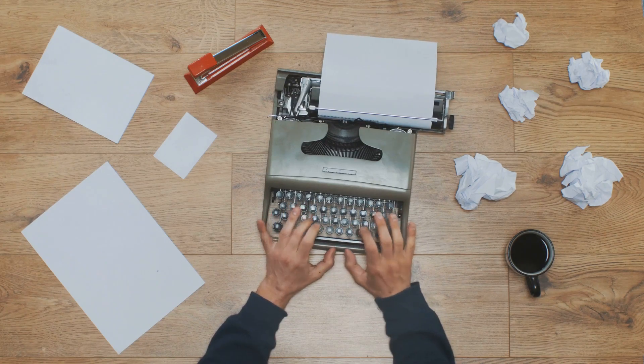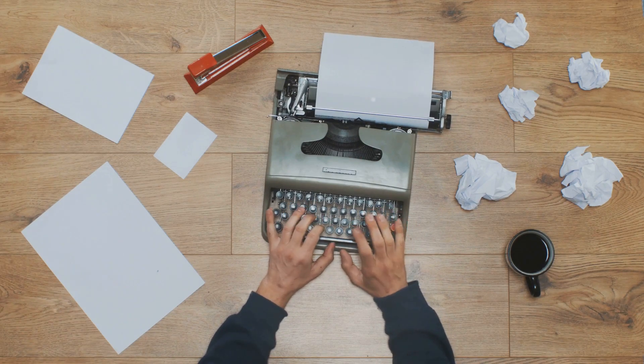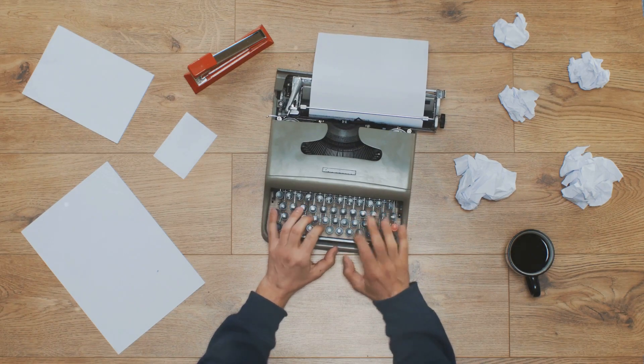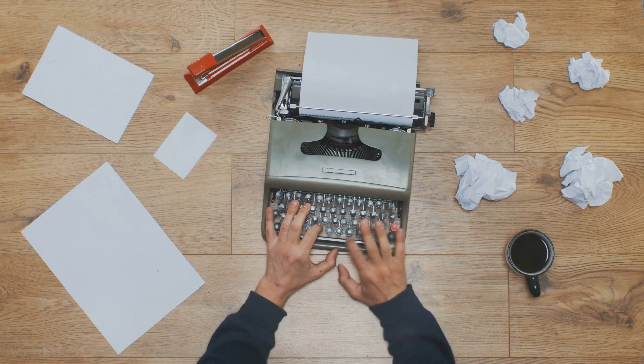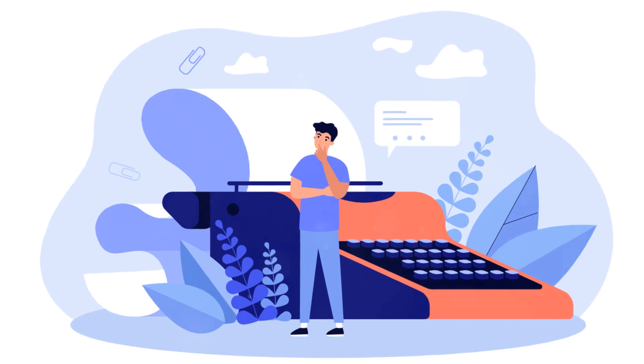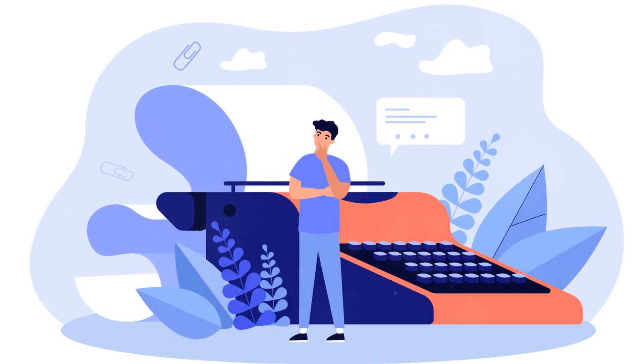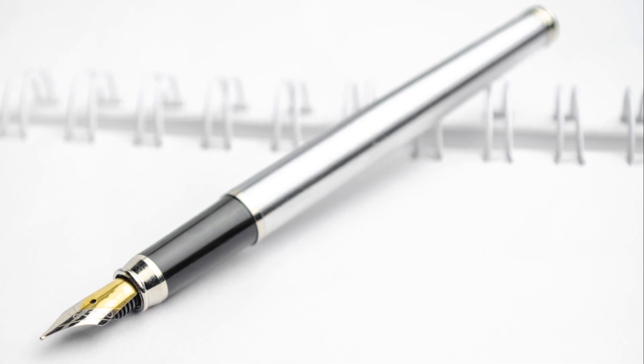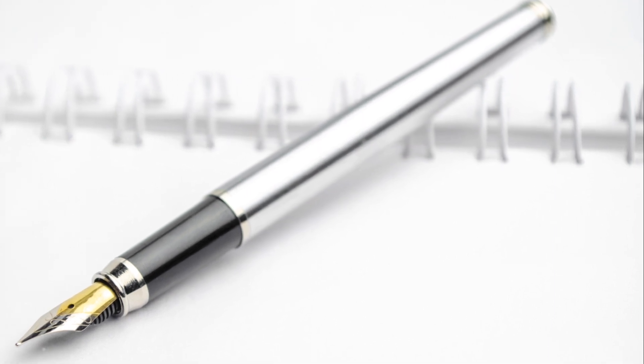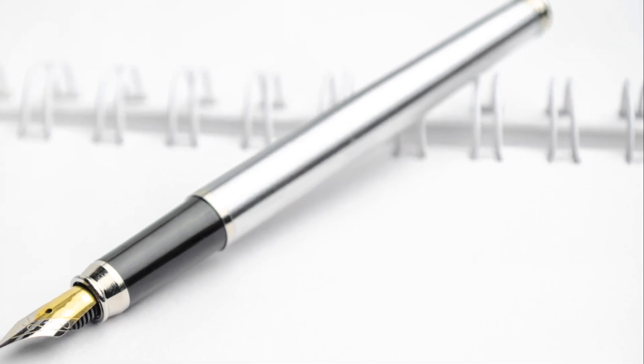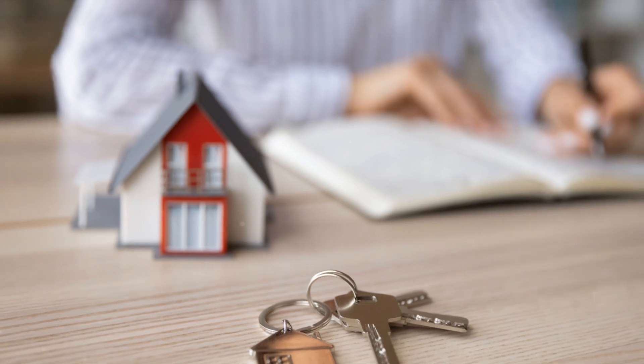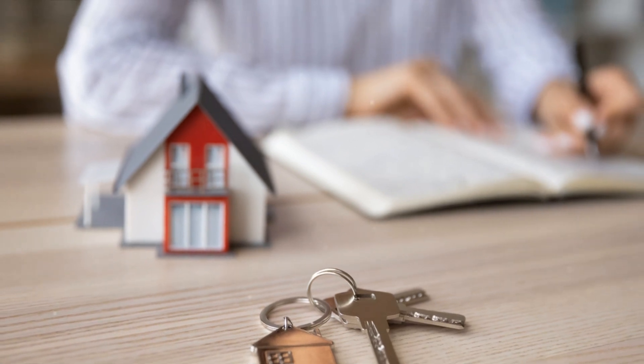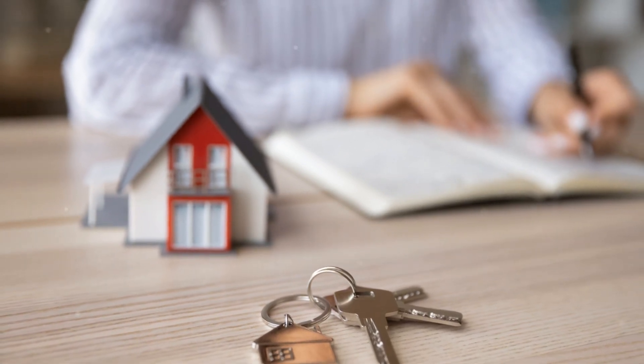Let's face it, writing can be a lonely and challenging endeavor. There will be days when you question your abilities, days when the words just won't flow. But having a consistent writing routine can provide that much-needed push, that gentle reminder that you are on a journey, and every step, no matter how small, brings you closer to your destination.